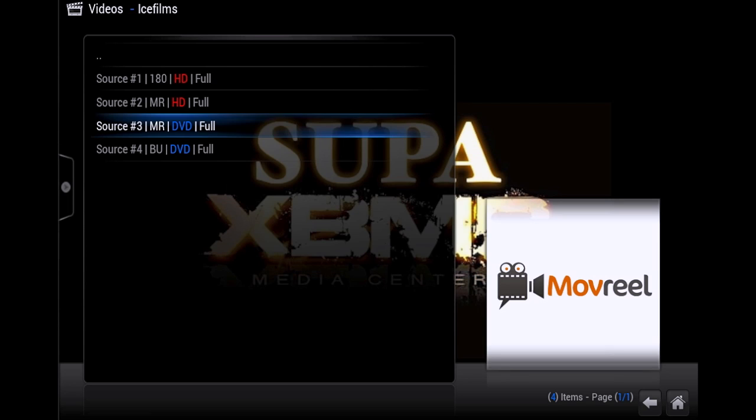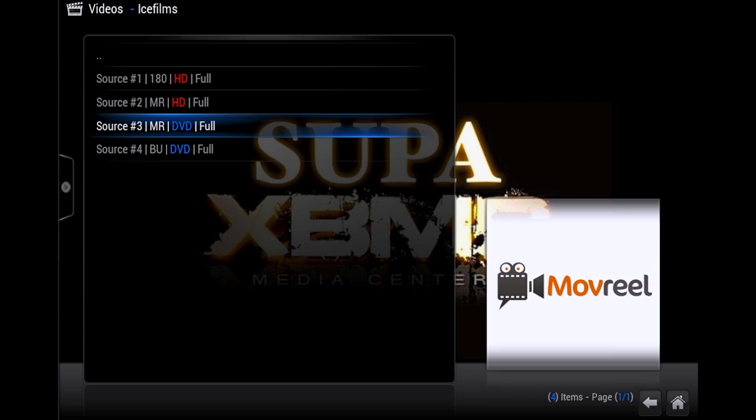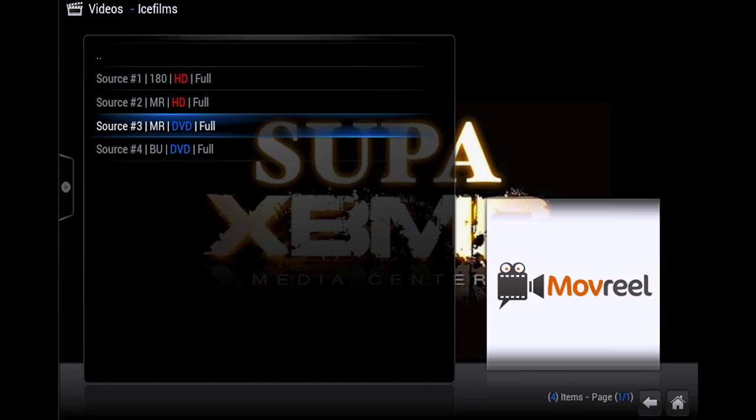As you can see at the bottom right-hand corner of your screen, Download Progress 0%. It changes every 10%, gives you an update. You can change that in the settings as well. As soon as the file is downloaded, it'll be placed on your desktop screen of your computer if you choose Desktop.